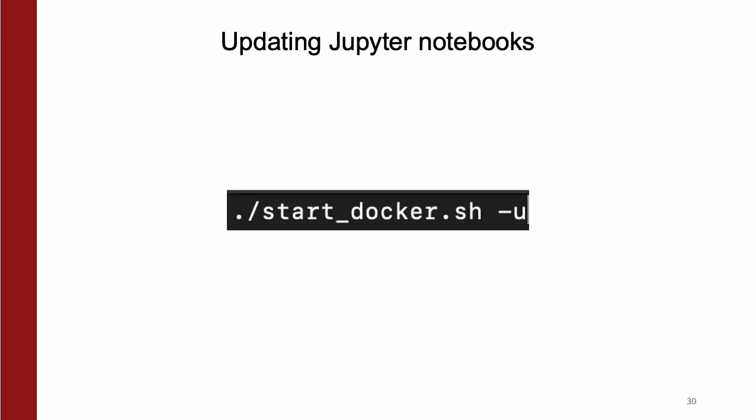Now, the Jupyter notebooks have to be updated separately. When starting up the Docker image, run the start_docker.sh file, but pass the -u flag to it. Note that you'll have to make a new copy of the updated notebooks to ensure you run them with the expected changes.